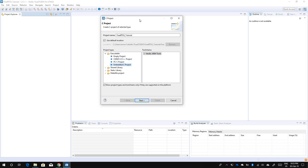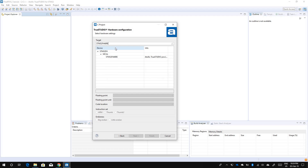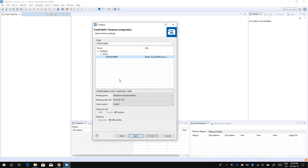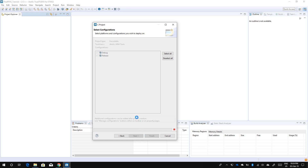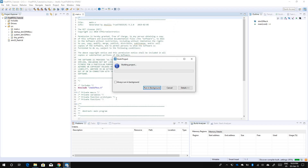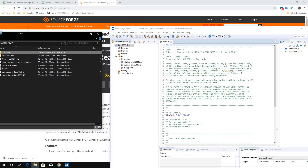I'll create a standard project. The MCU I want to use is the STM32F446RE — this is a Cortex-M4 architecture. You can use whatever MCU you're working with. I'll click Next, Next, and Finish. The project is now created and we need to include the FreeRTOS source files.